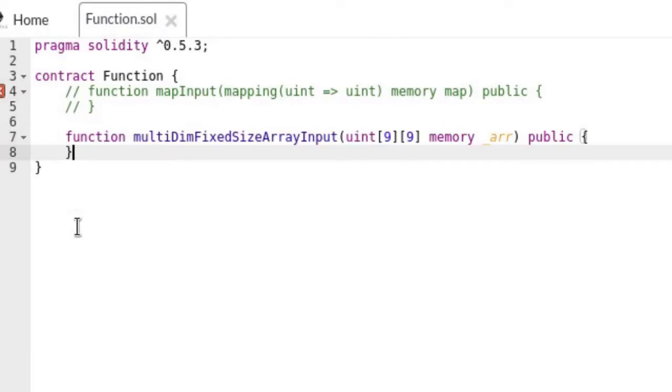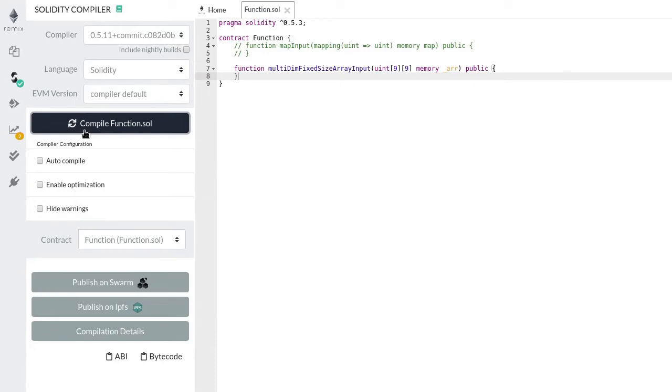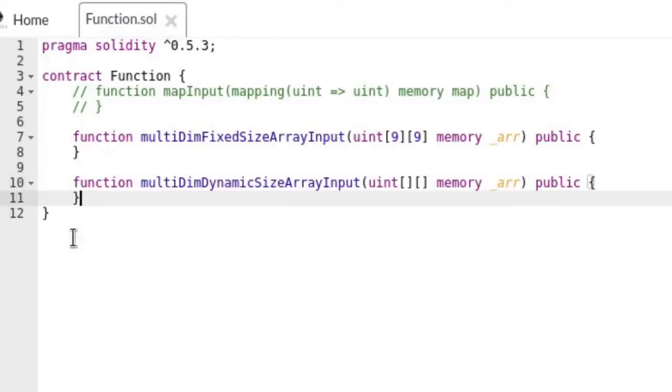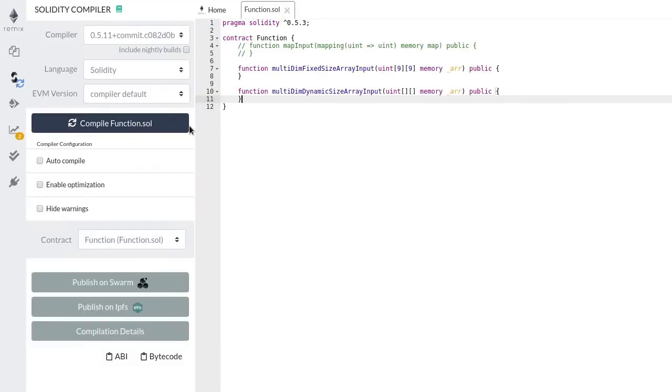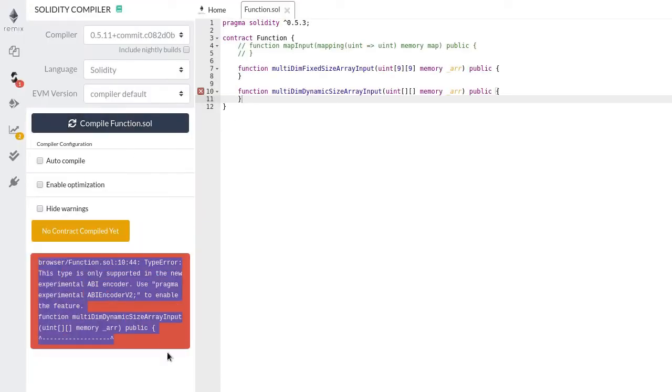How about multidimensional fixed sized array? Will it compile? Try compiling the contract and you get an error like the one you can see here.